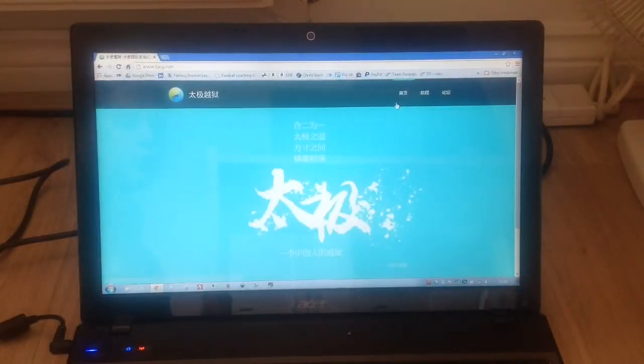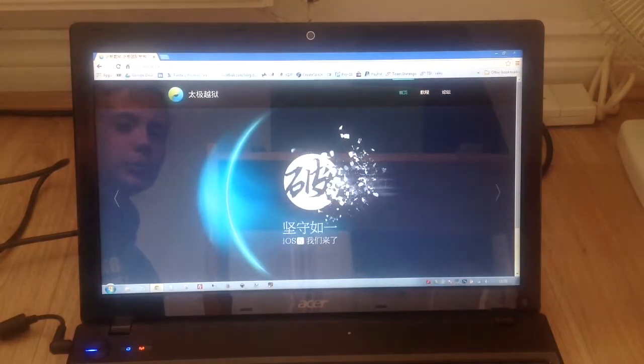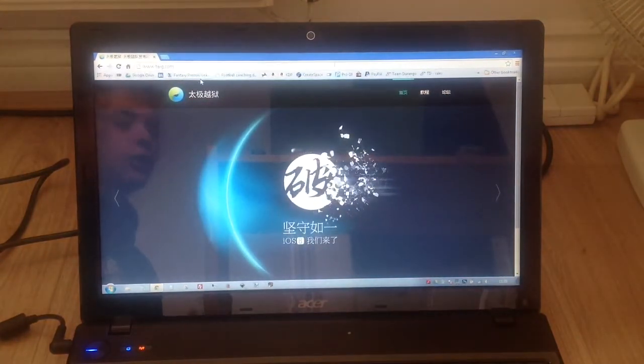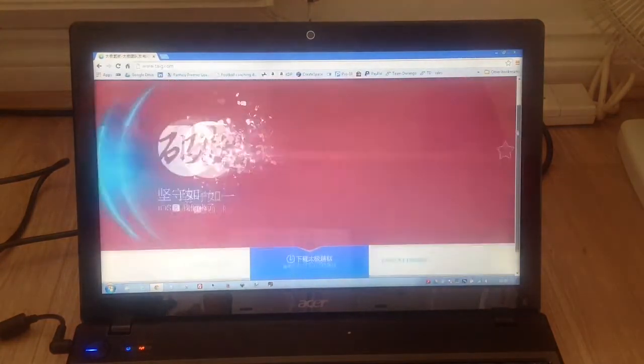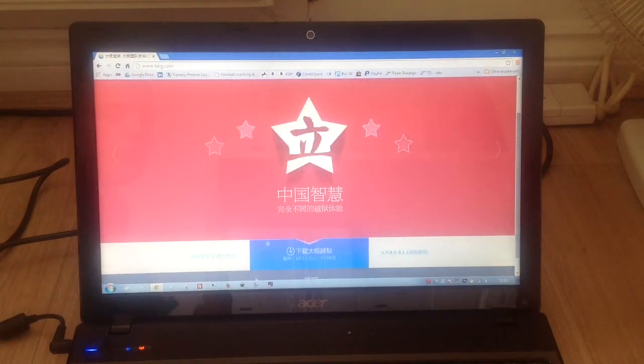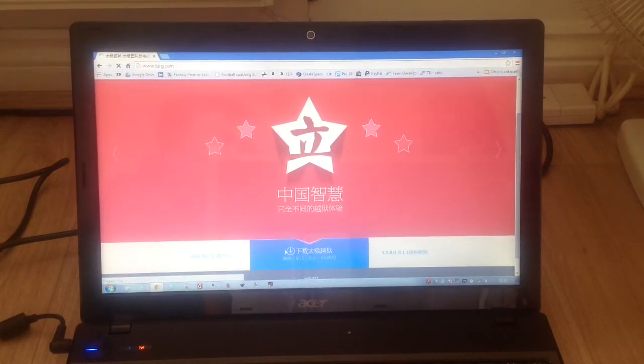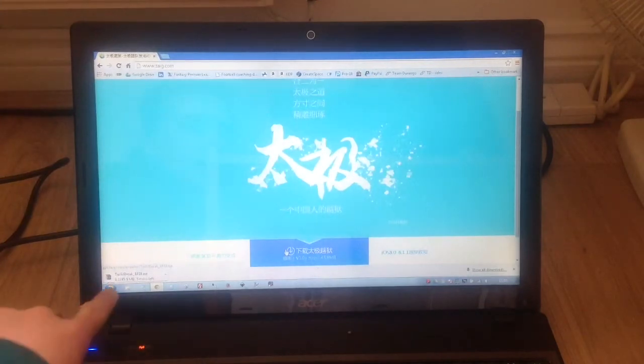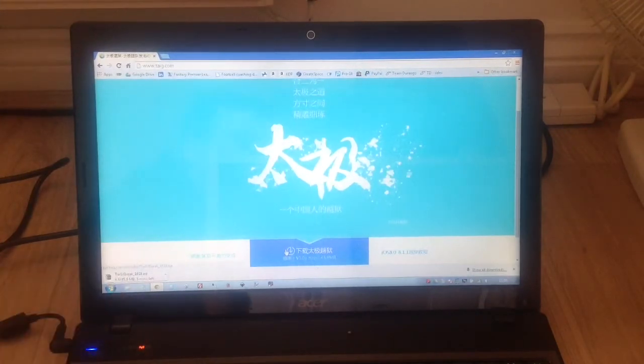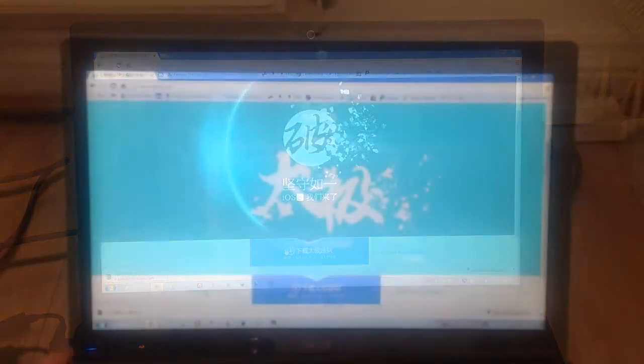To do this, we're going to need to go to the TaiG website at www.taig.com. It should look like this, it's a Chinese website. Just scroll down and press this blue button. You can see it's loading and the file has started downloading, so we're just going to let that download.